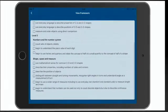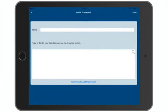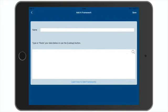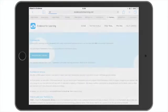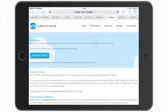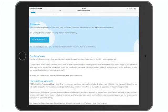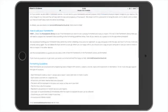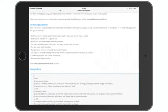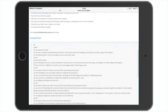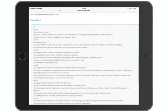But before we start, it's worth pointing out there's a link at the bottom of the screen that takes you to a web page with all the information you need, how to add your frameworks and how to format the data, and even some example data at the bottom of the screen.